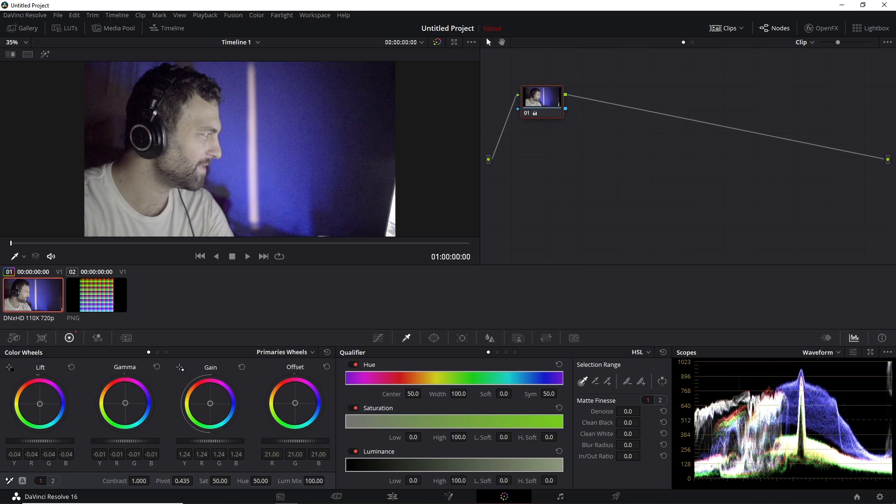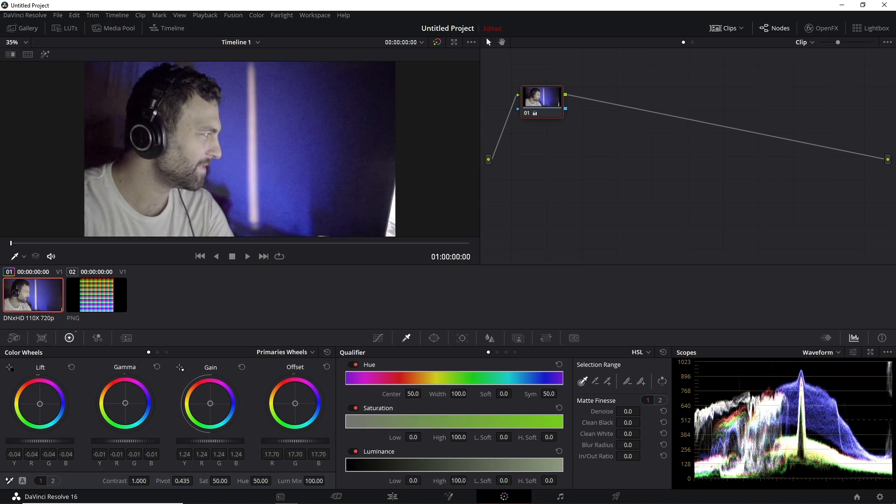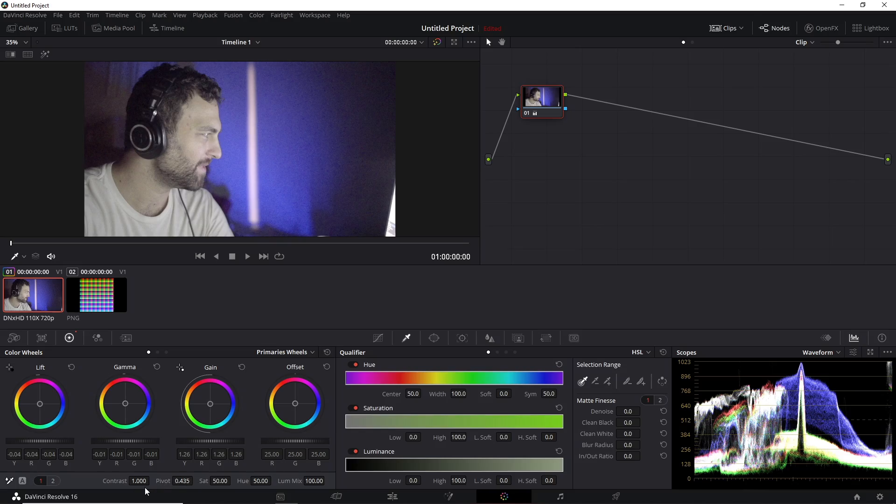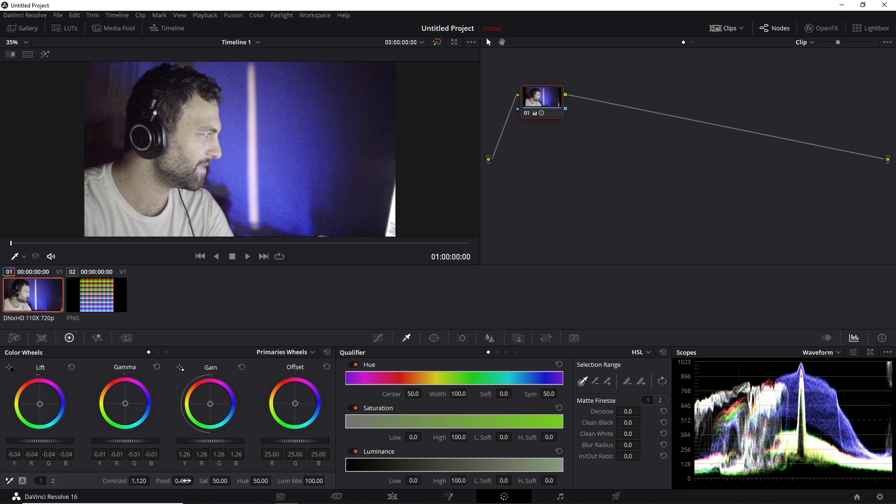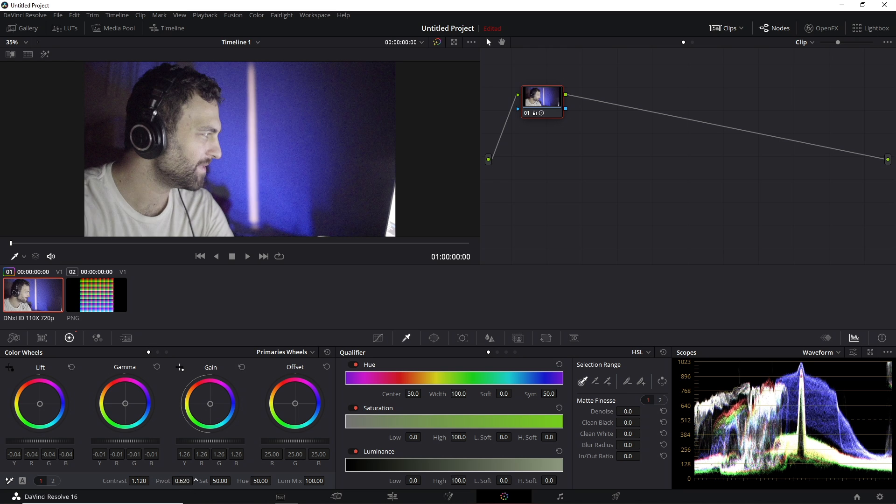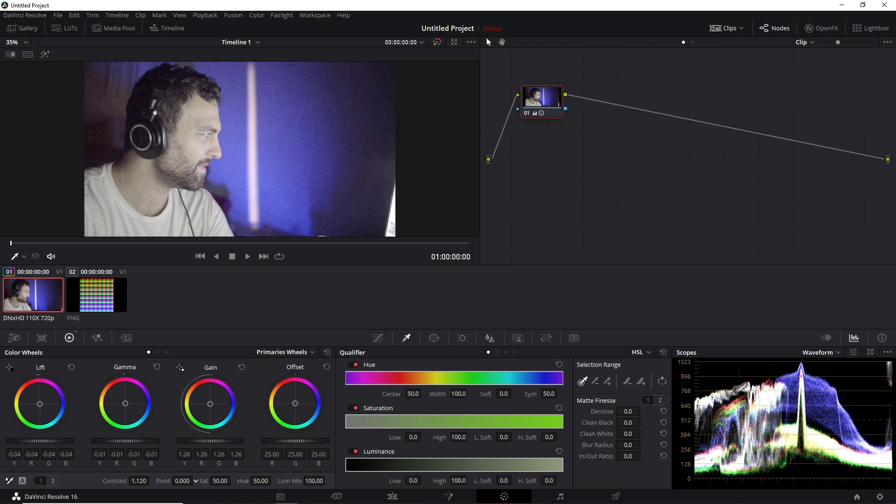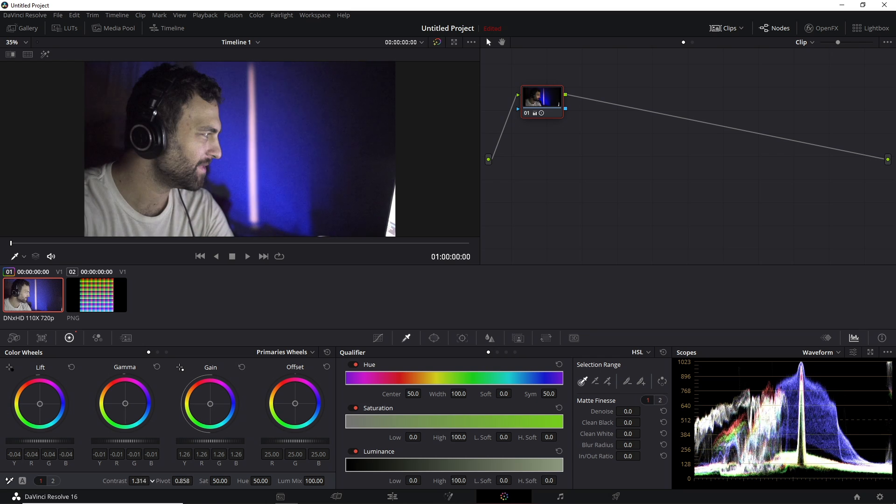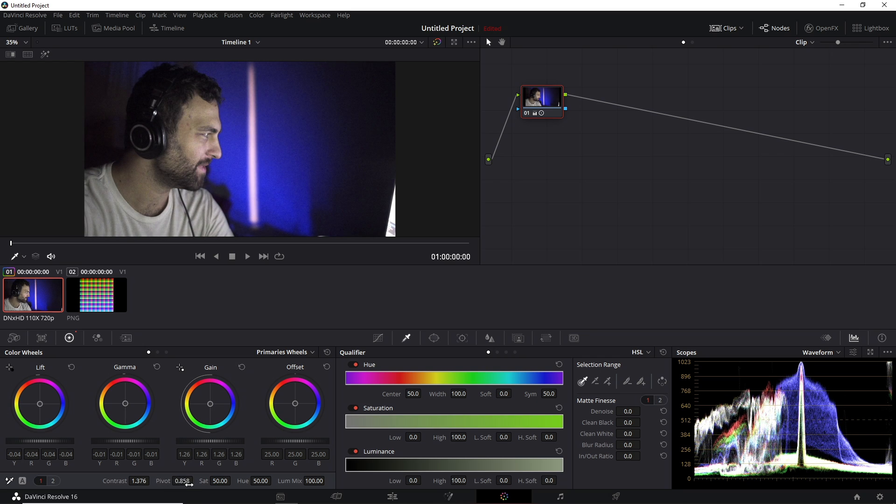And then your offset is going to move your entire exposure up and down evenly. Also, it's typically a better idea to start with your gain and lift first and then your gamma last, because you want your highlights and shadows to be in a reasonable spot before you start moving your mid-tones too much. You can also individually adjust your contrast, and your pivot will position where that contrast will primarily be affected.